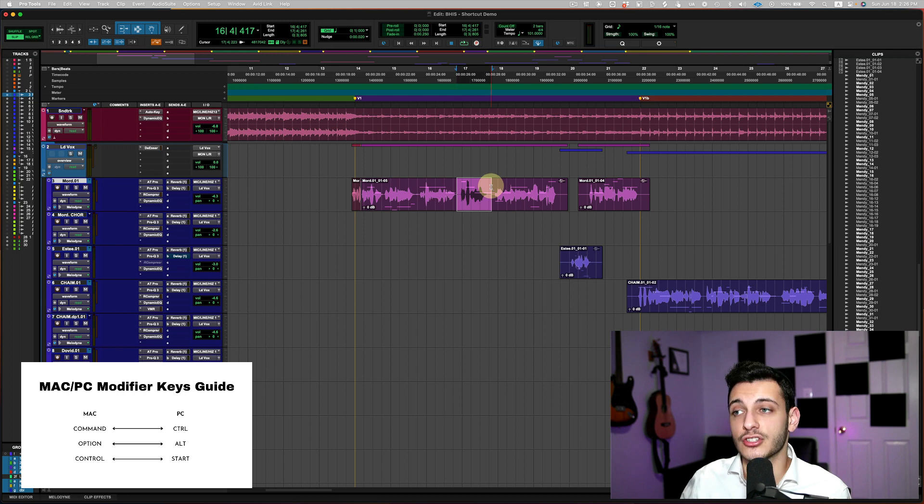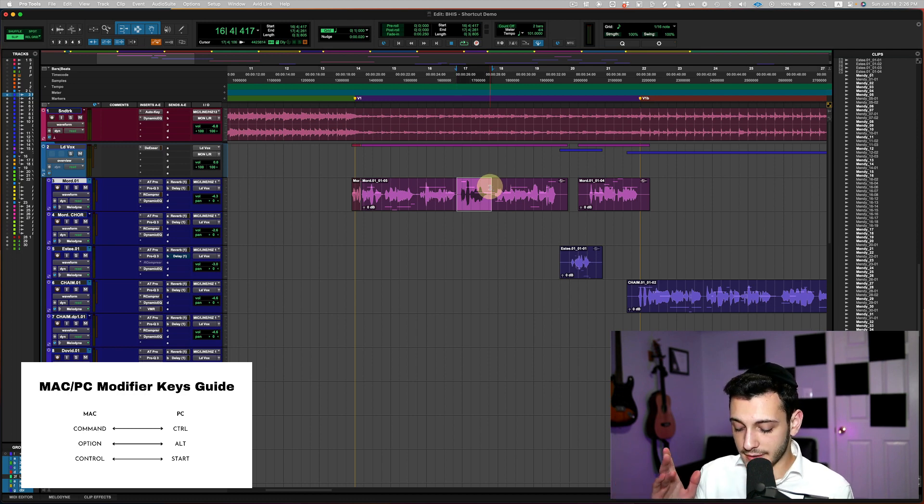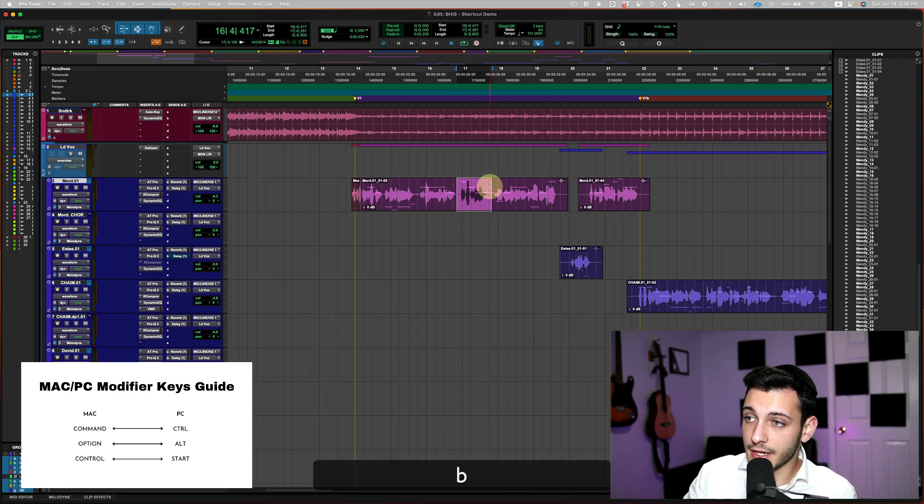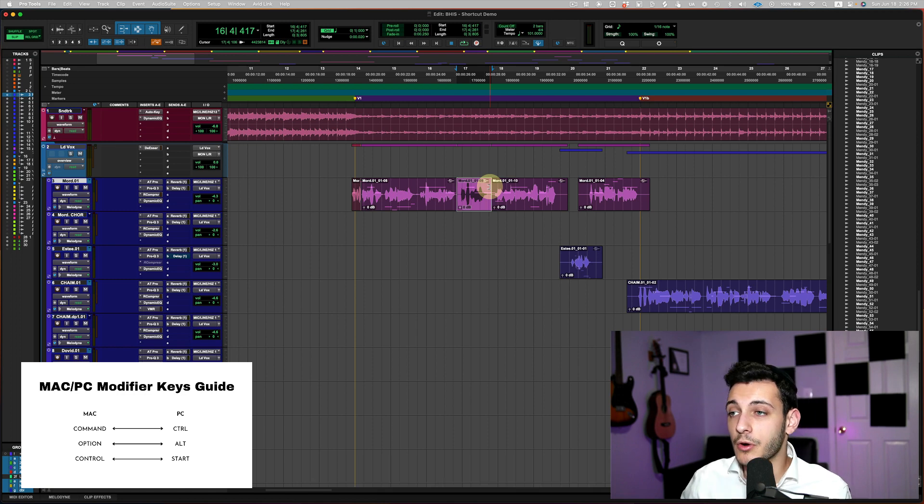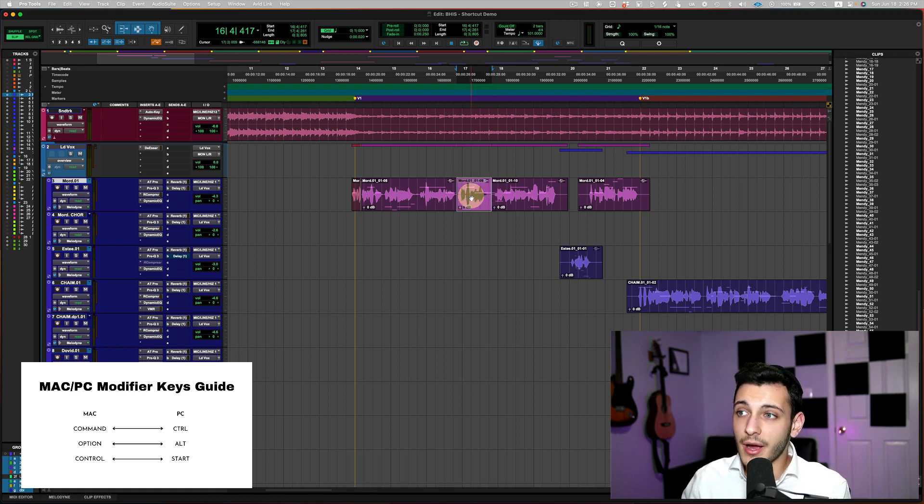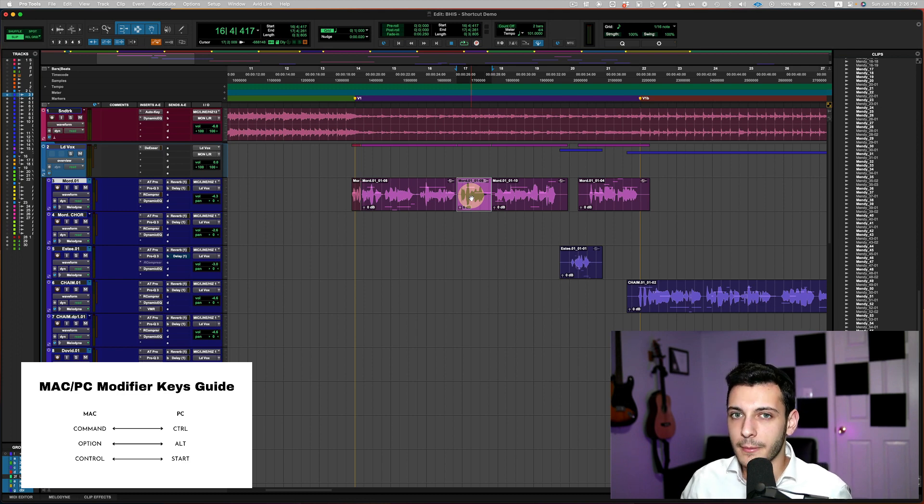And this will work on a selection as well. So let's say I want this whole selection to be broken. So if I hit the B key, it will make one break on the beginning of the selection and one break at the end of the selection. And now you can see that my tracks, my clips are broken.